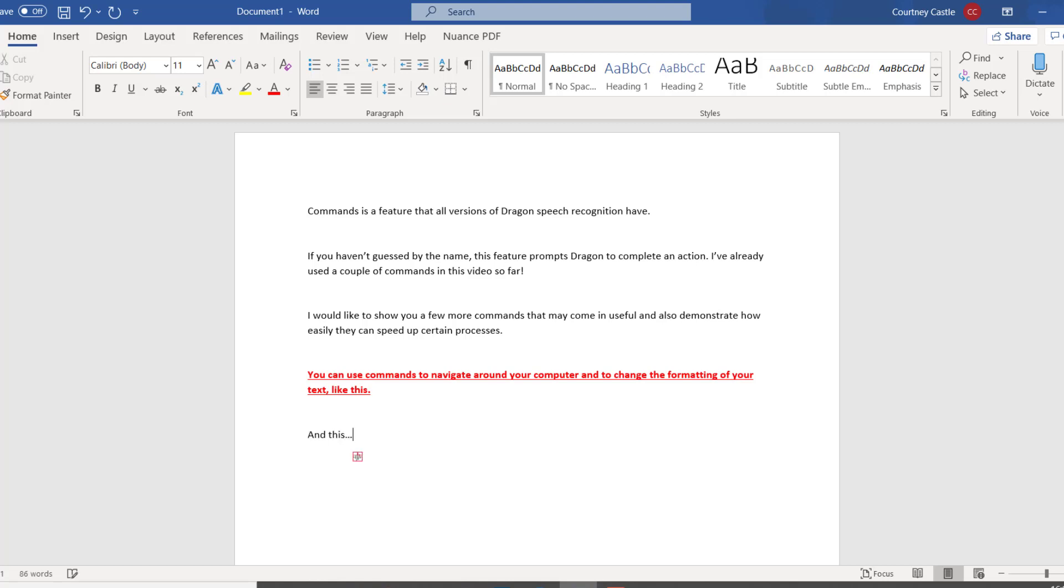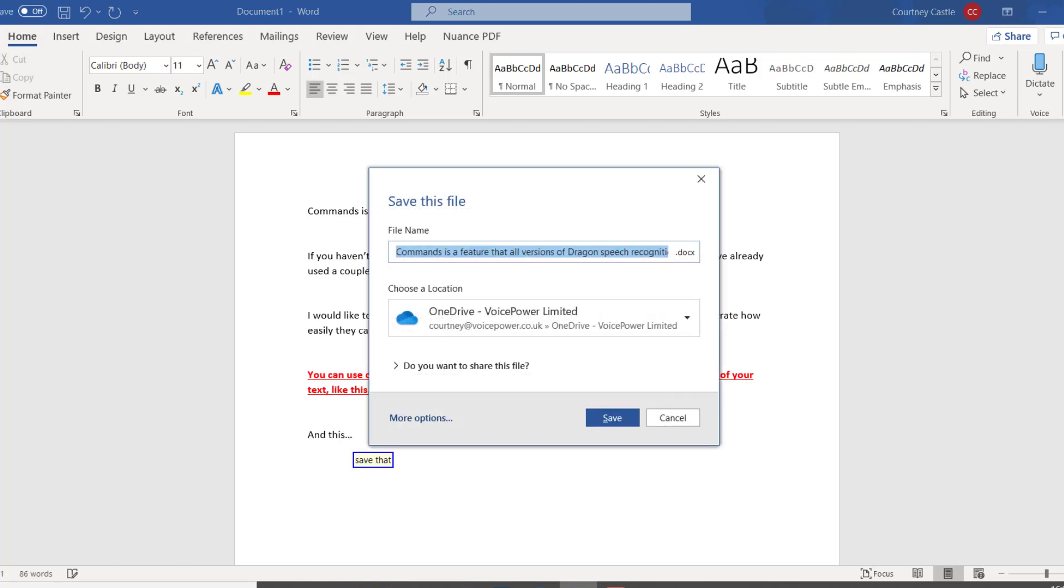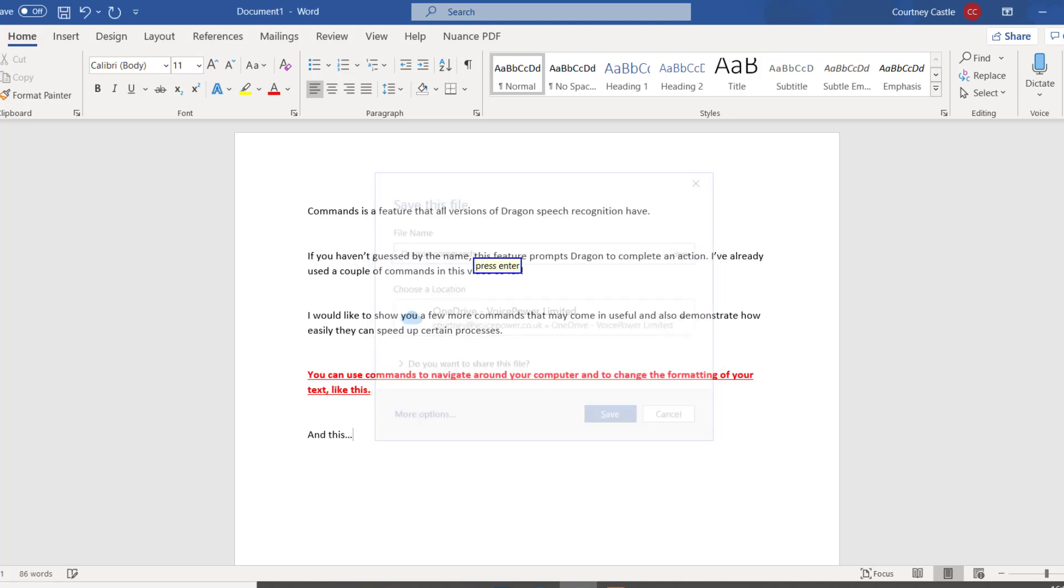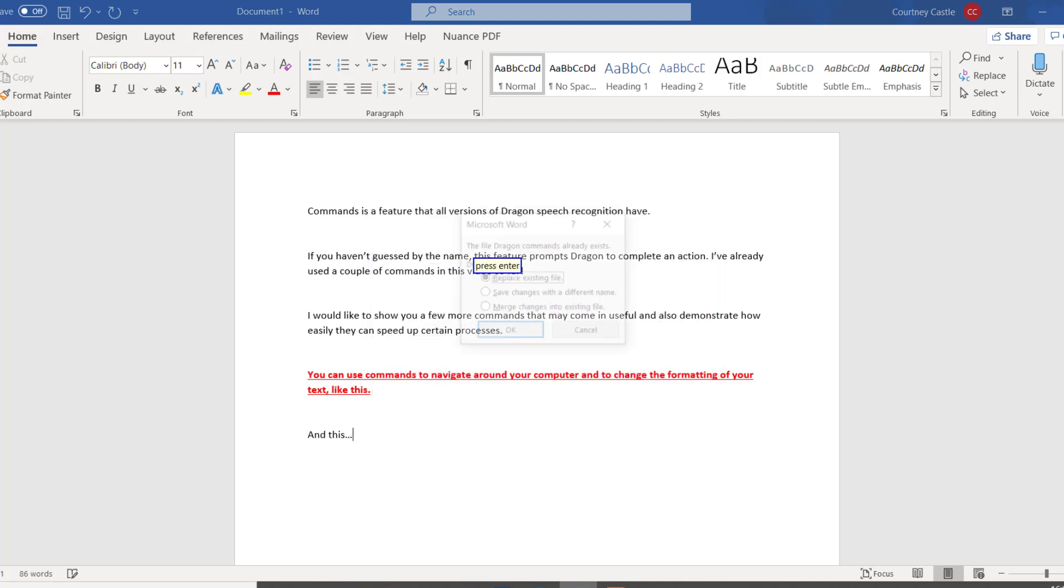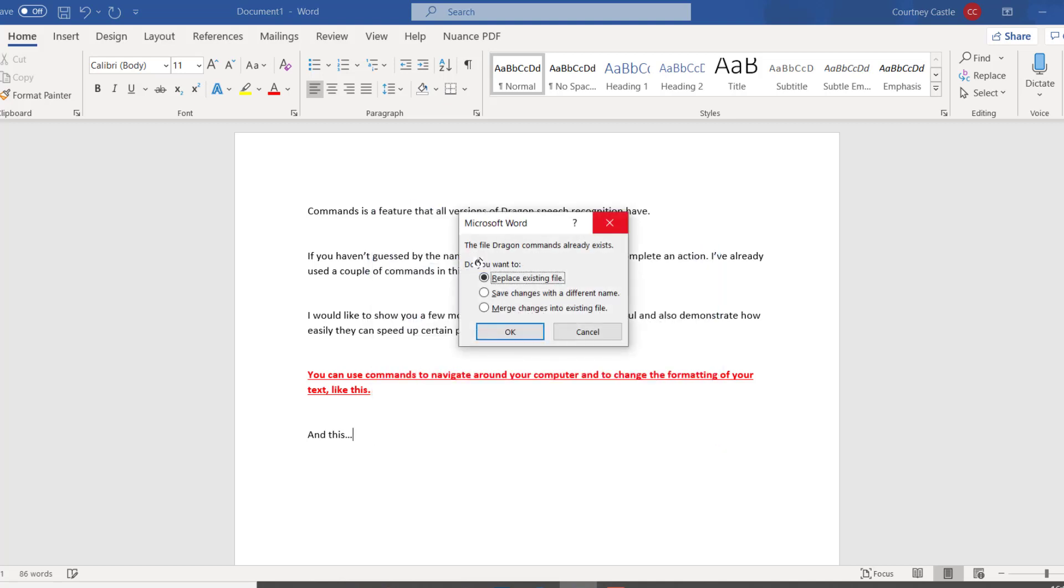Save that. Dragon commands. Press enter. New paragraph.